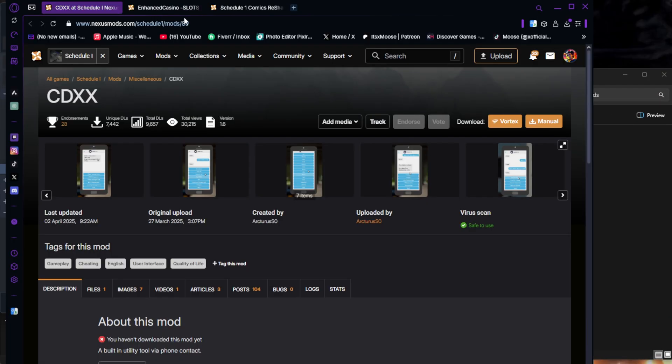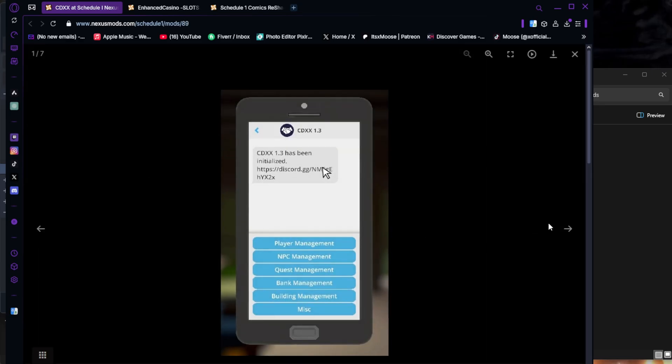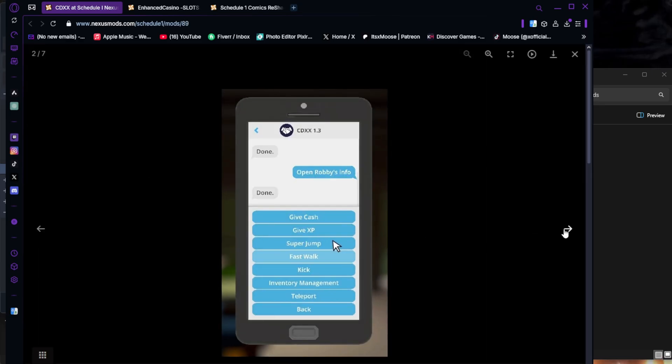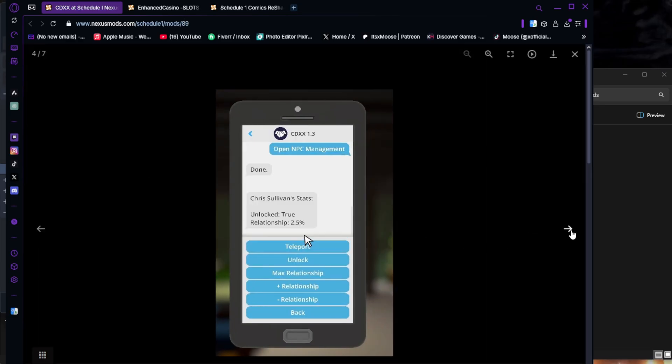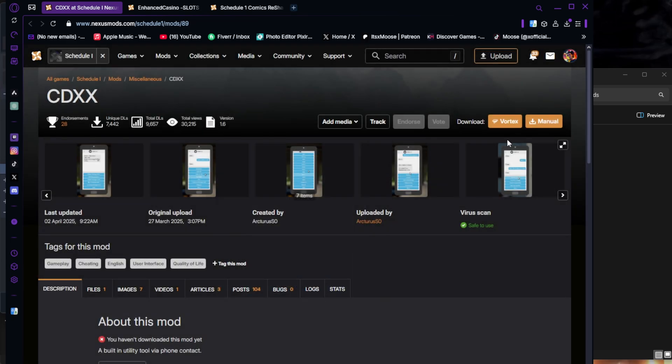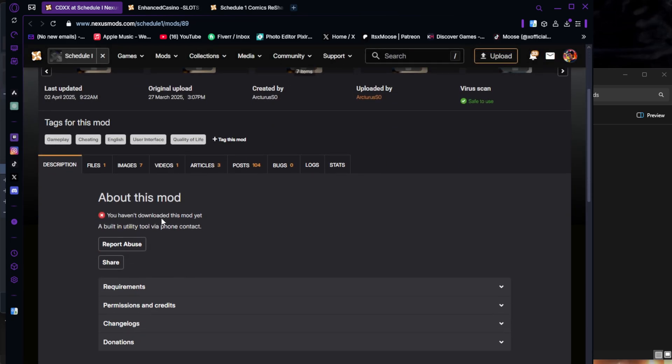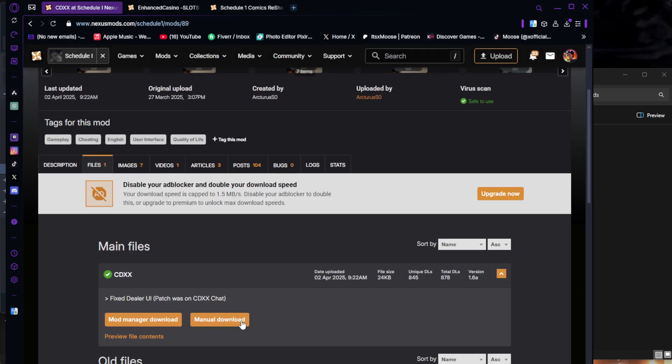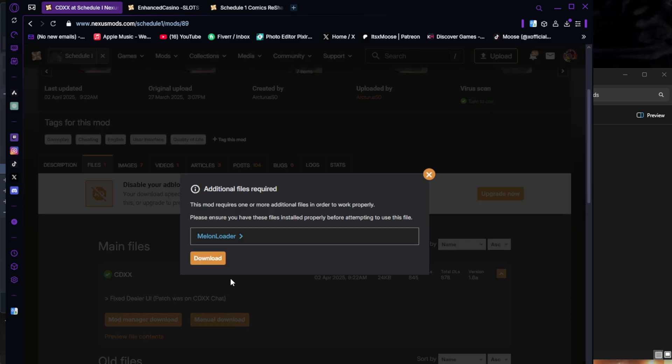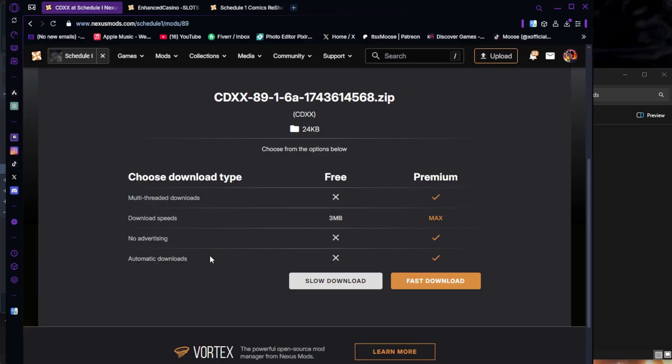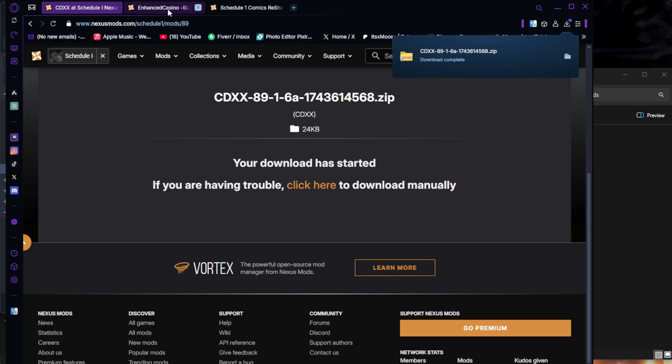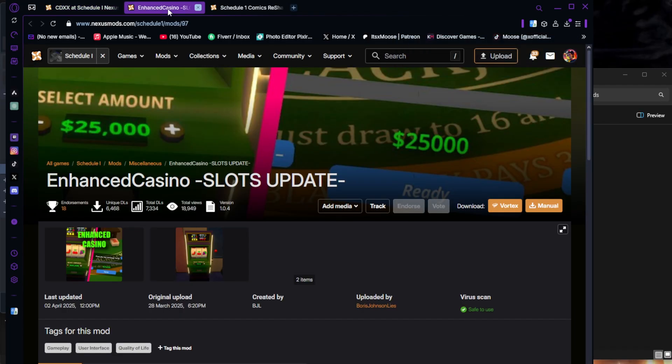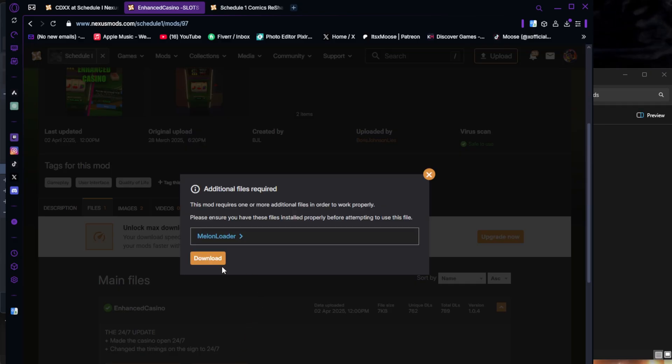Now we're going to go to our lovely website, Nexus Mods. The first mod I'm going to download is CDXX. It is pretty much essentially a cheat menu for your phone. So we're going to just download it. I'm going to go to Files. You're going to Download, Manual Download. It says you need Melon Loader. You're going to need Melon Loader for most of the mods on here. Another thing I'm going to get is Enhanced Casino. Both of these links are going to be in the description if you want to check them out. I'm going to go ahead and download this one as well.